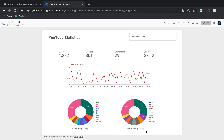Hey guys, welcome to this video on Google Data Studio. In the last video I showed you some of the features available on Data Studio and talked about how each of them might be used to create good visualizations. In this video I'll show you how to create a very simple dashboard using the same sample YouTube data available within Data Studio, which is very useful for beginners to play around with.